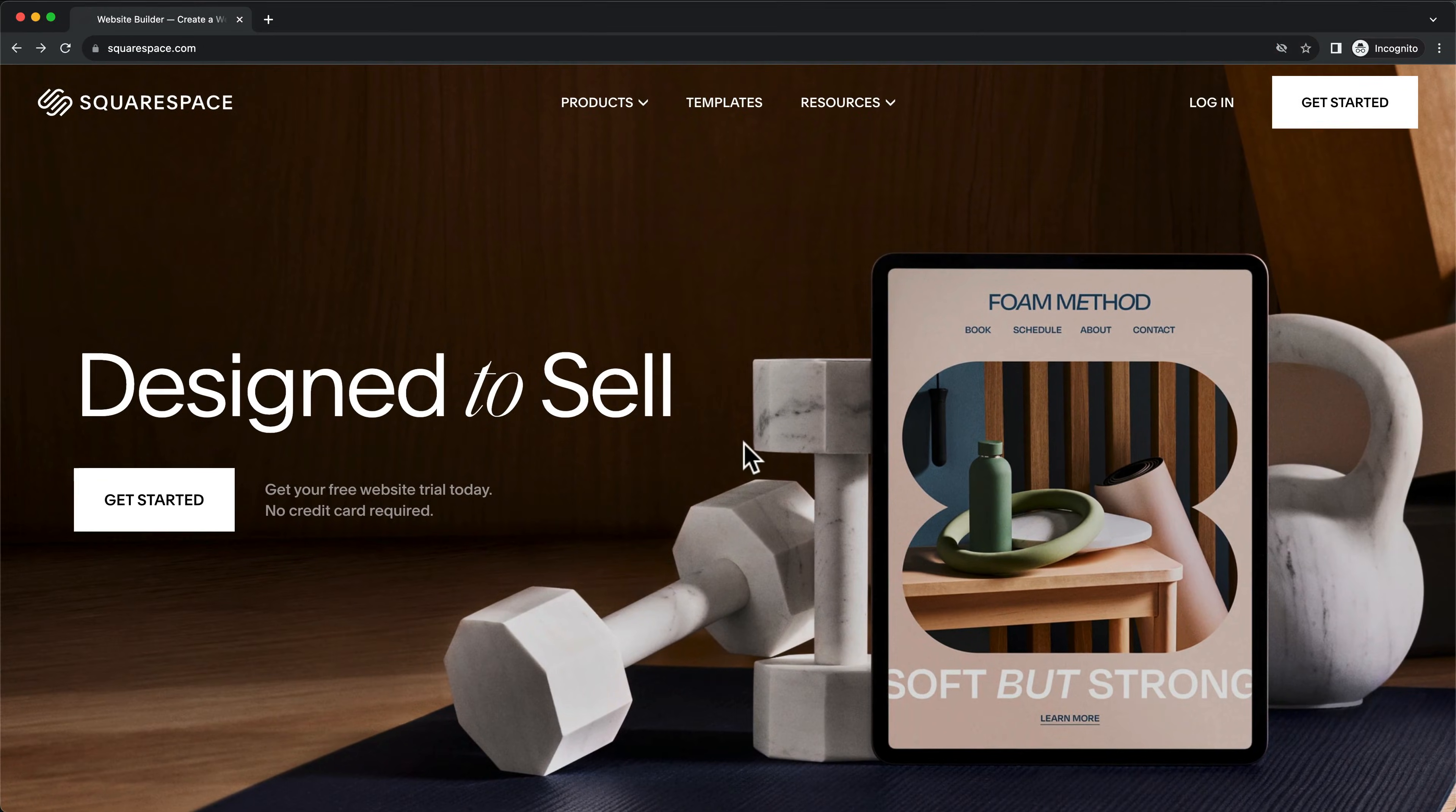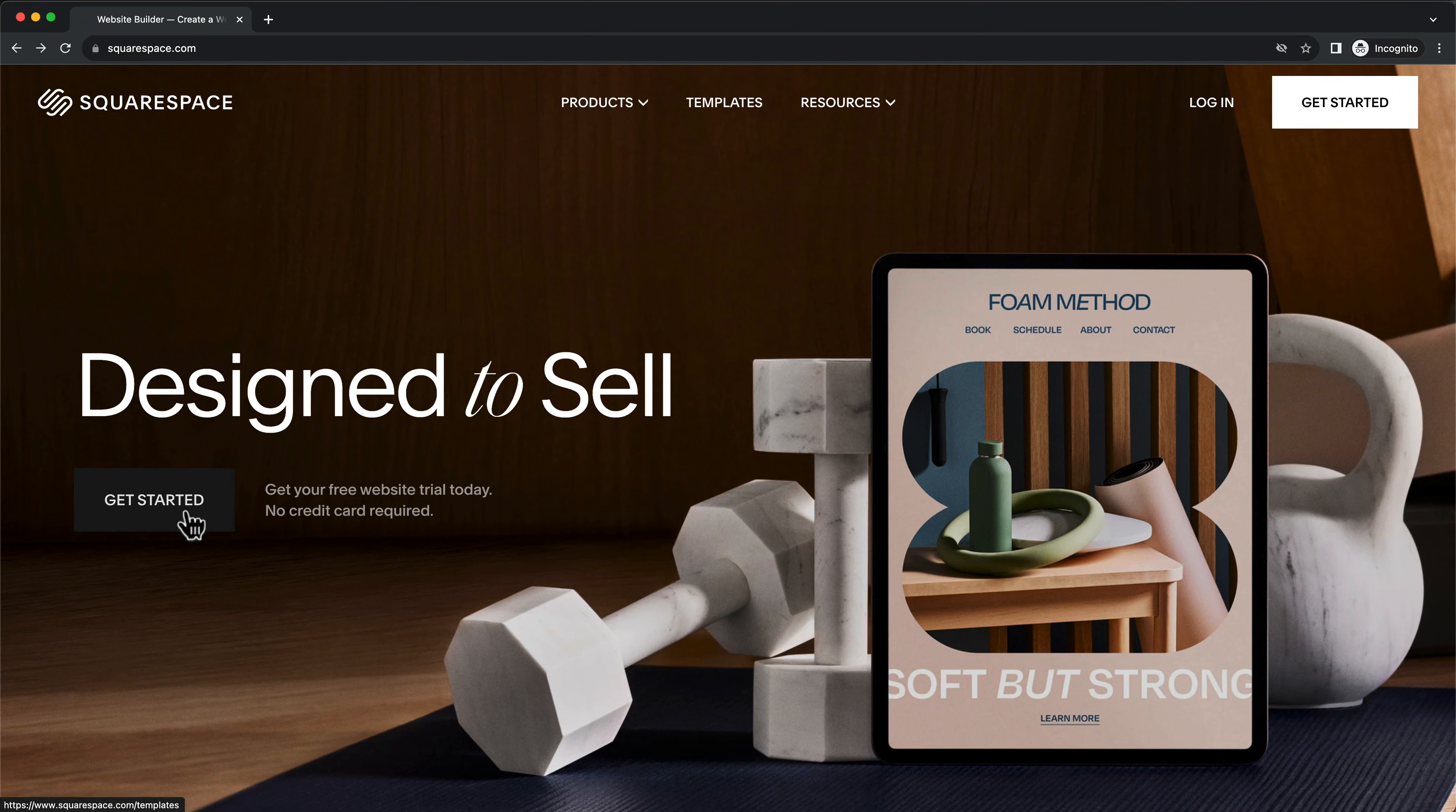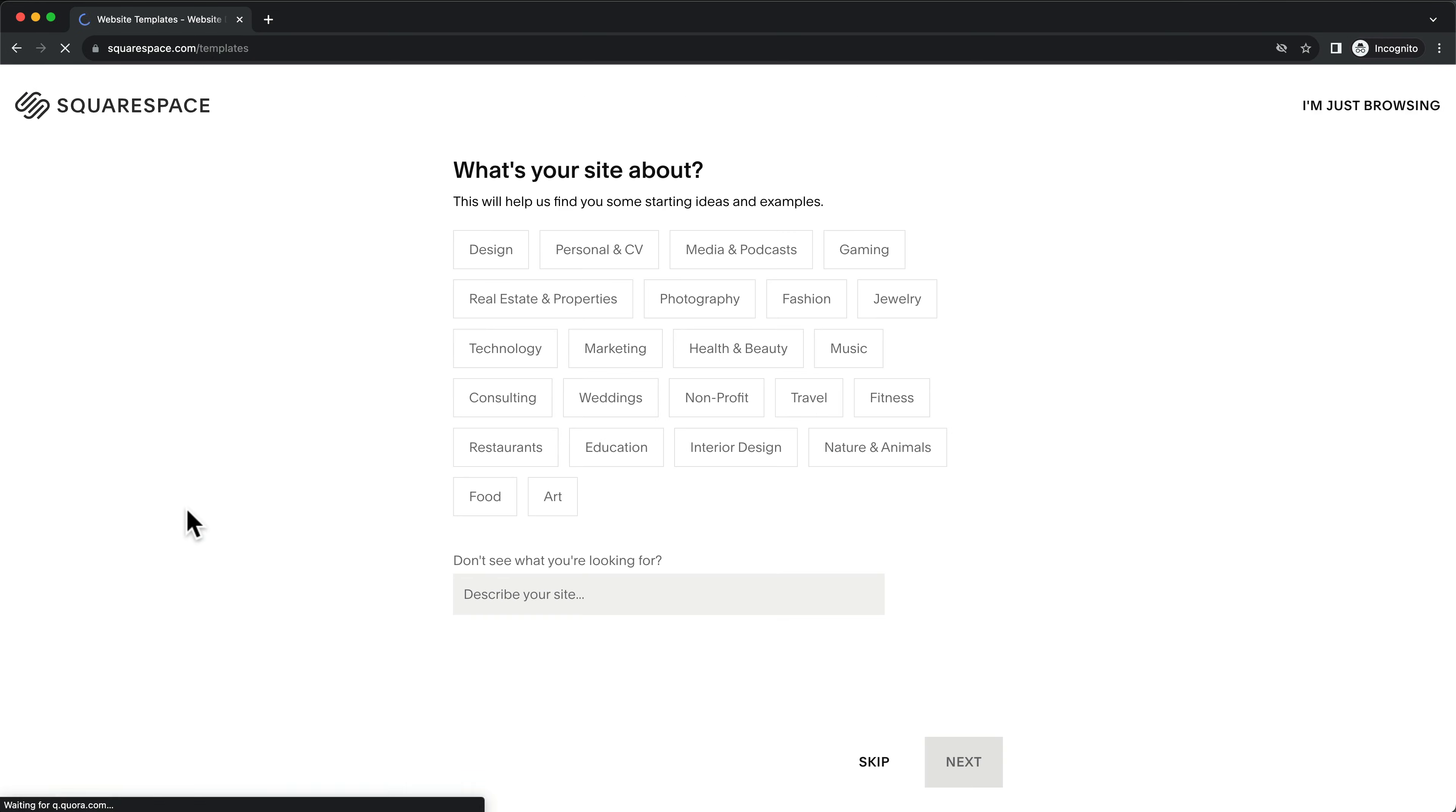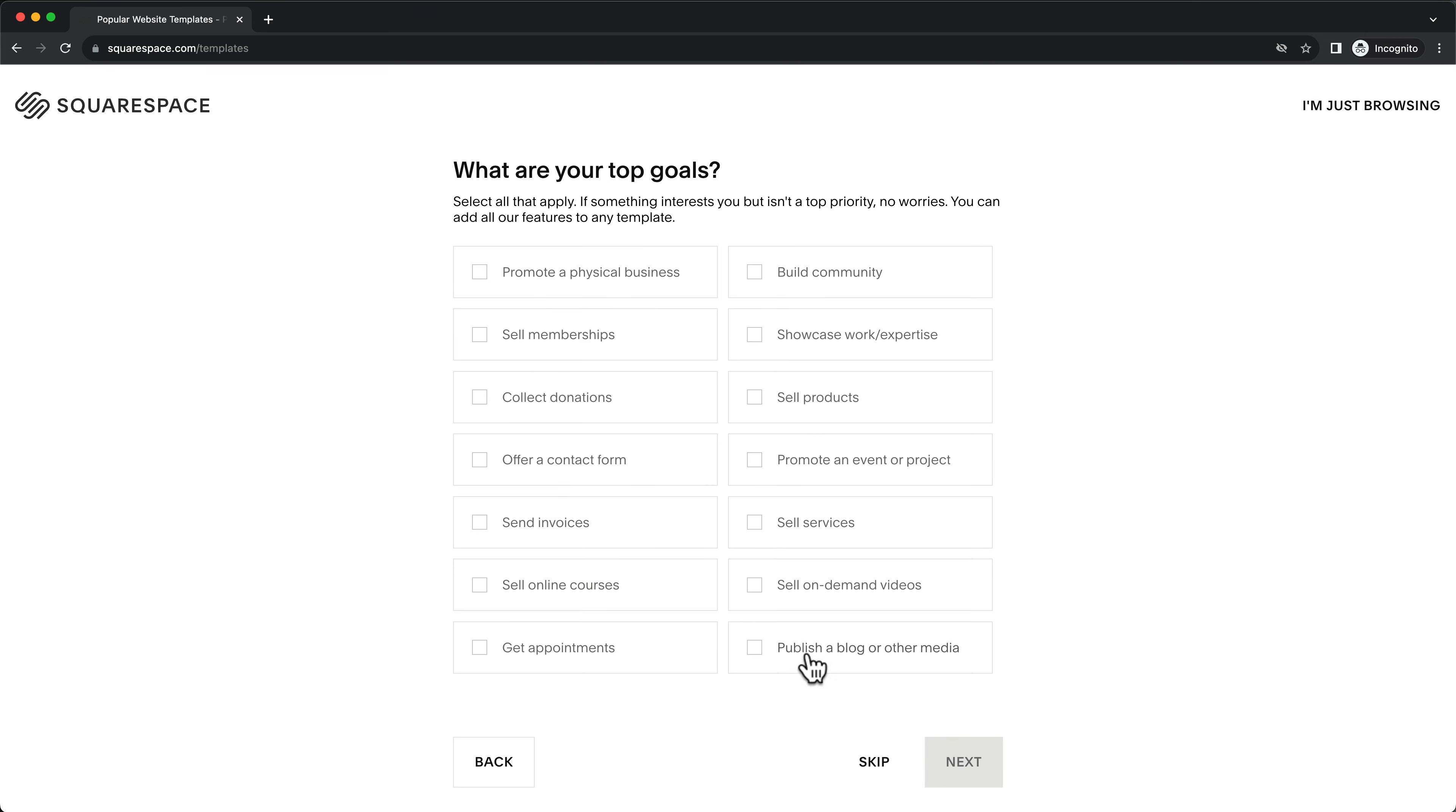Once here, click on Get Started. Then tell Squarespace the type of website you'd like to build and the goal of your website.